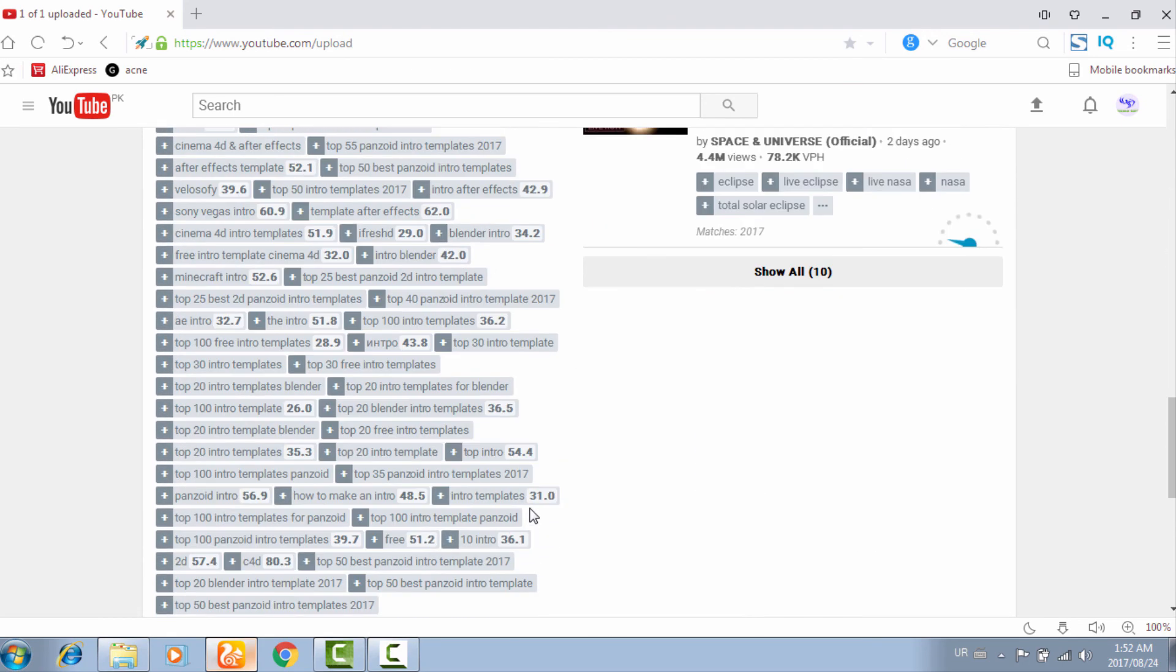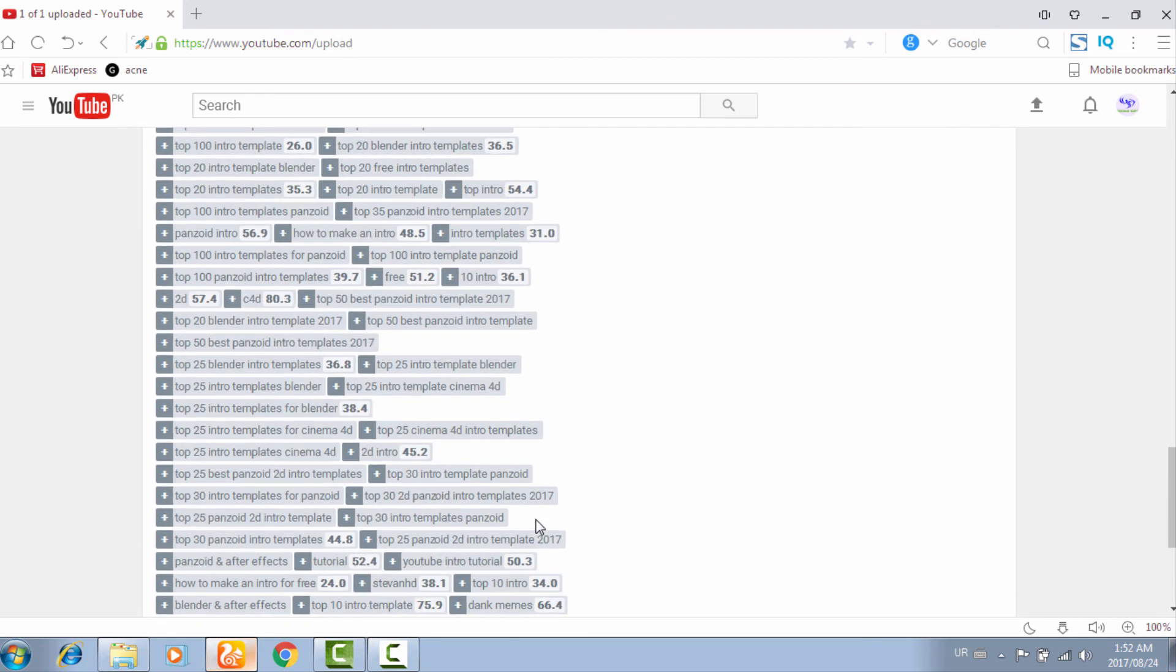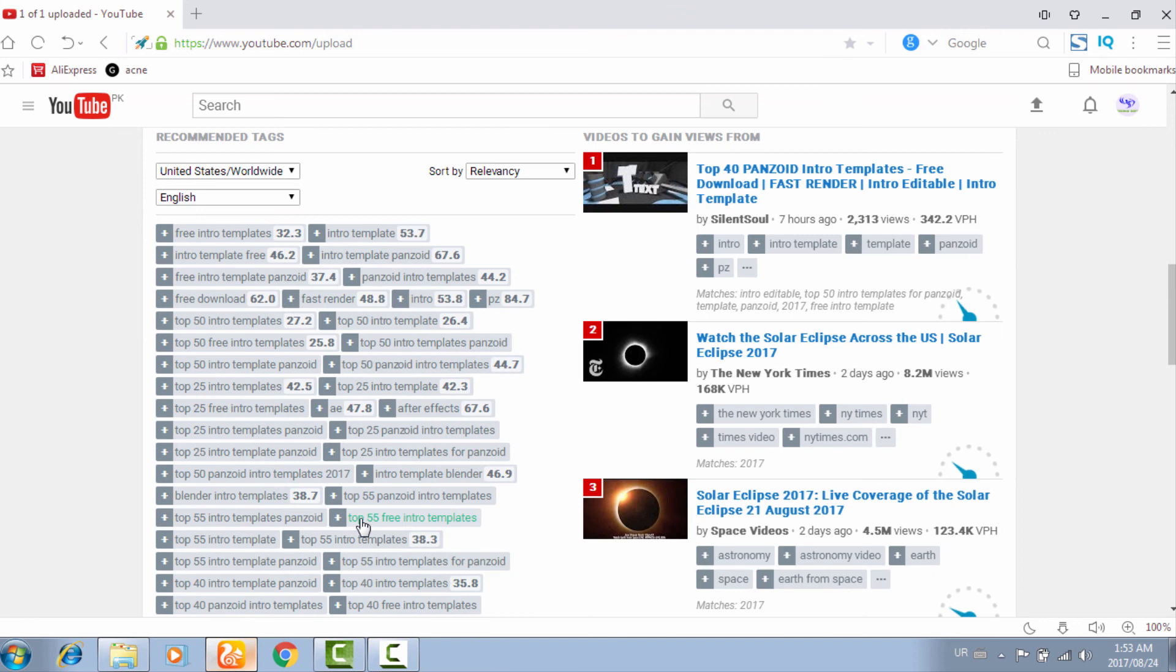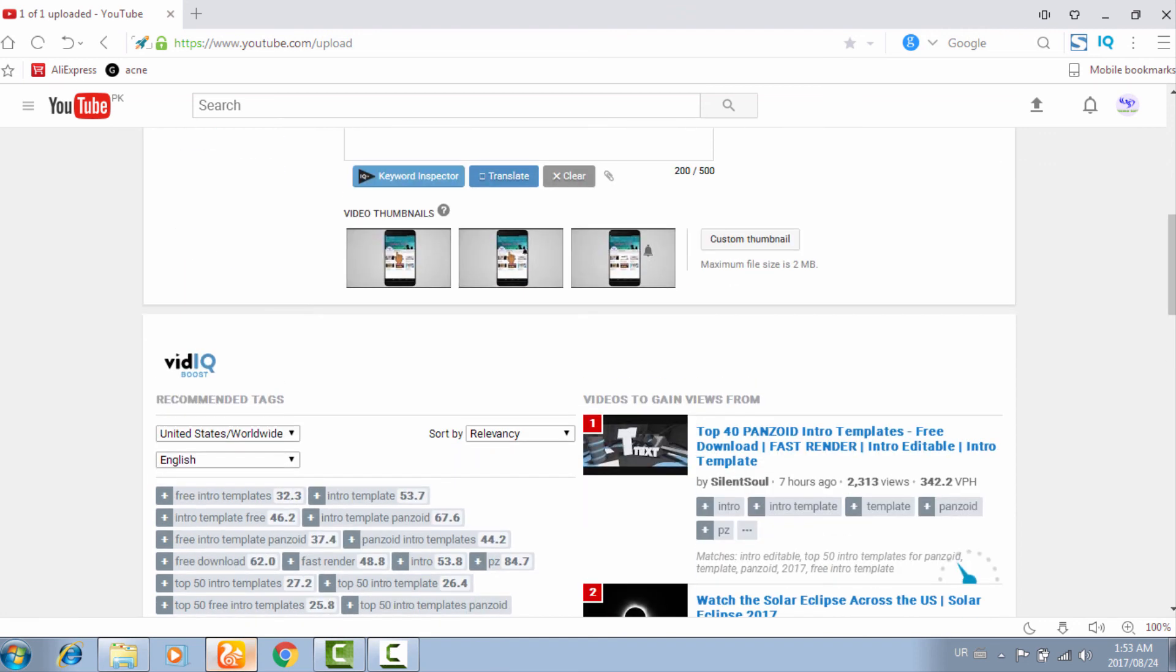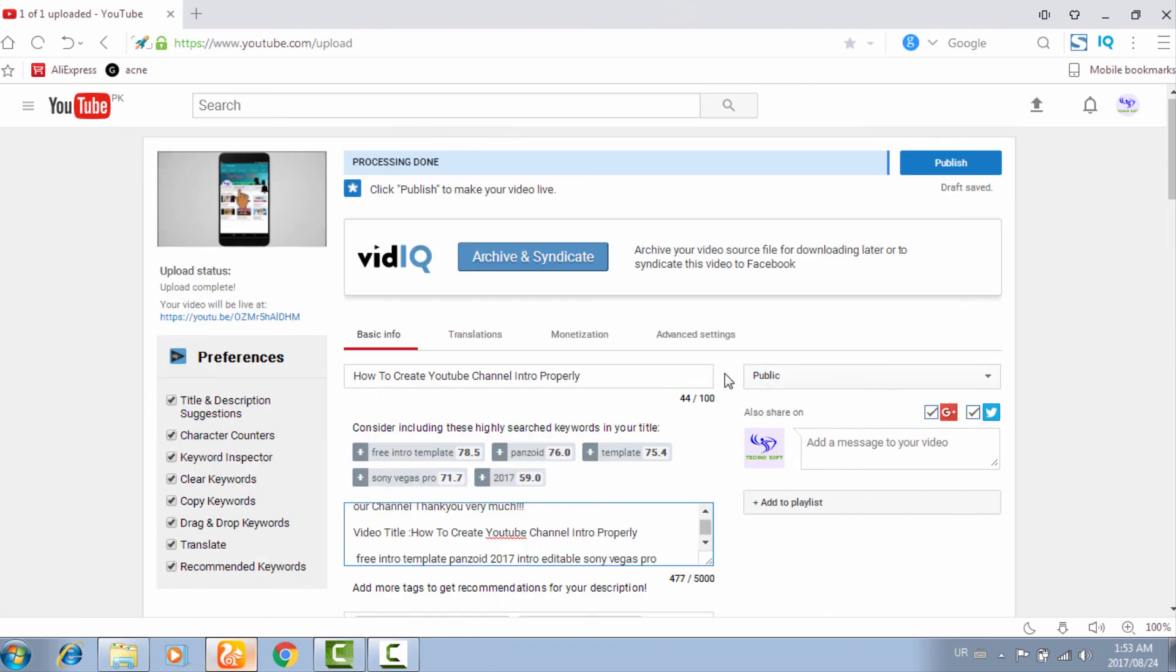I hope you really like my video. If you really like it, hit the like button. If you have any questions, leave your comments below, and please do not forget to subscribe my channel. Thank you very much.